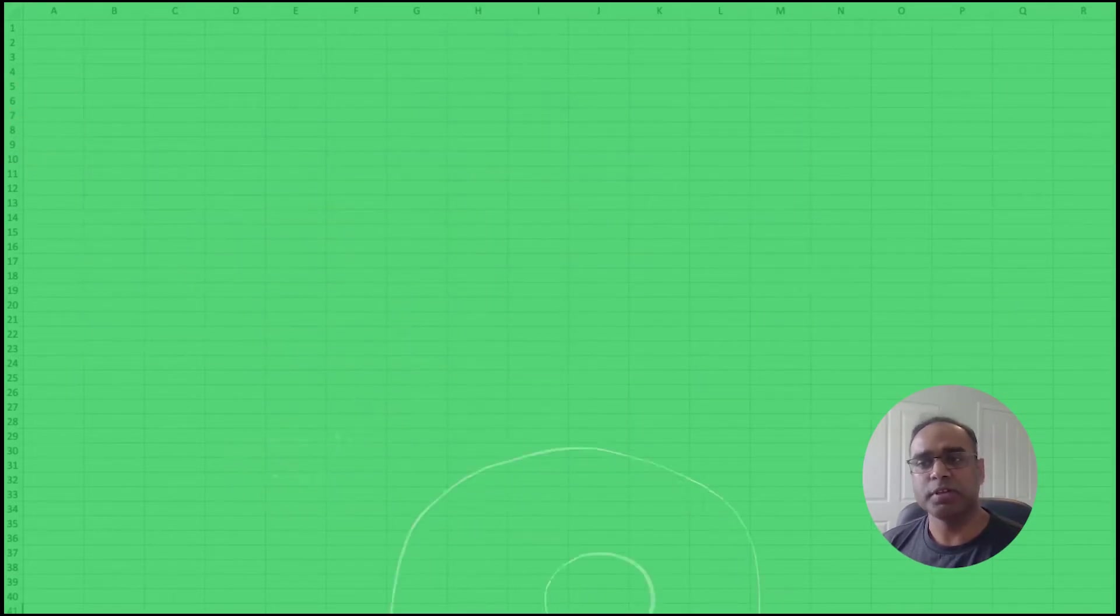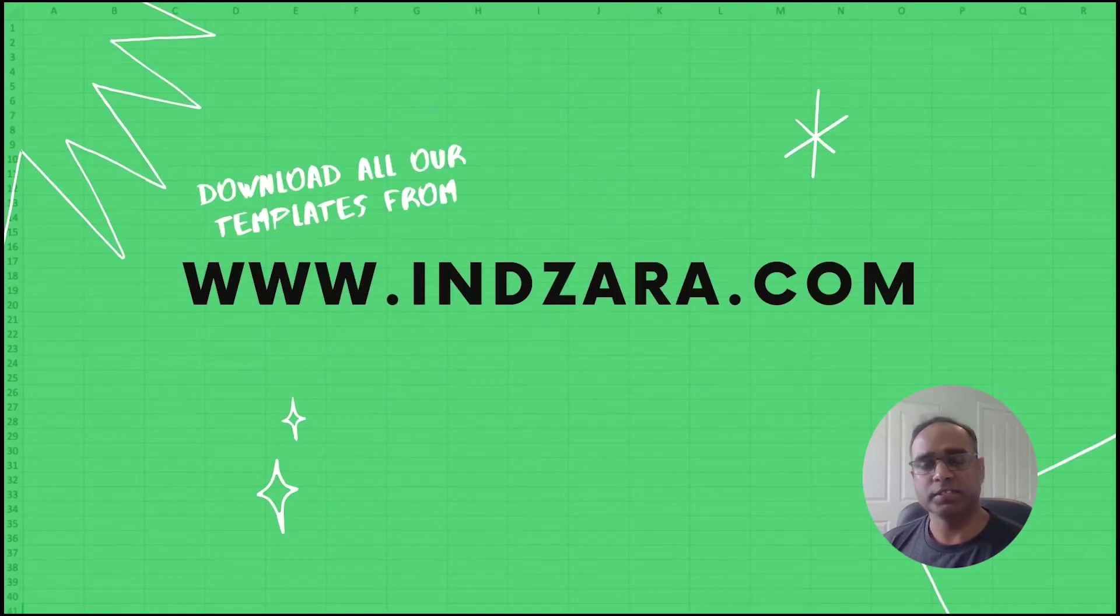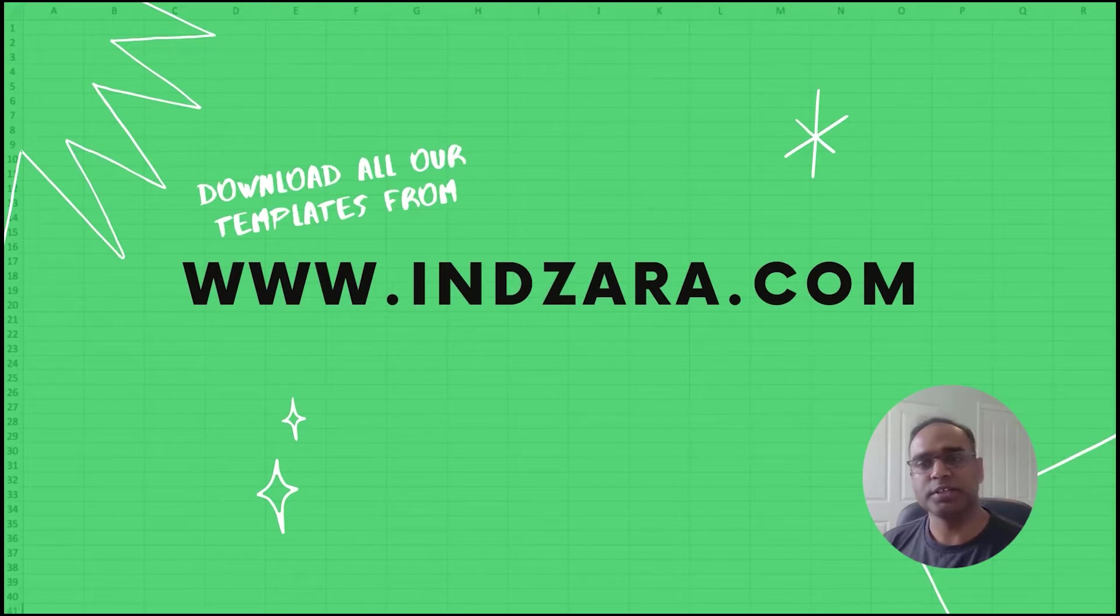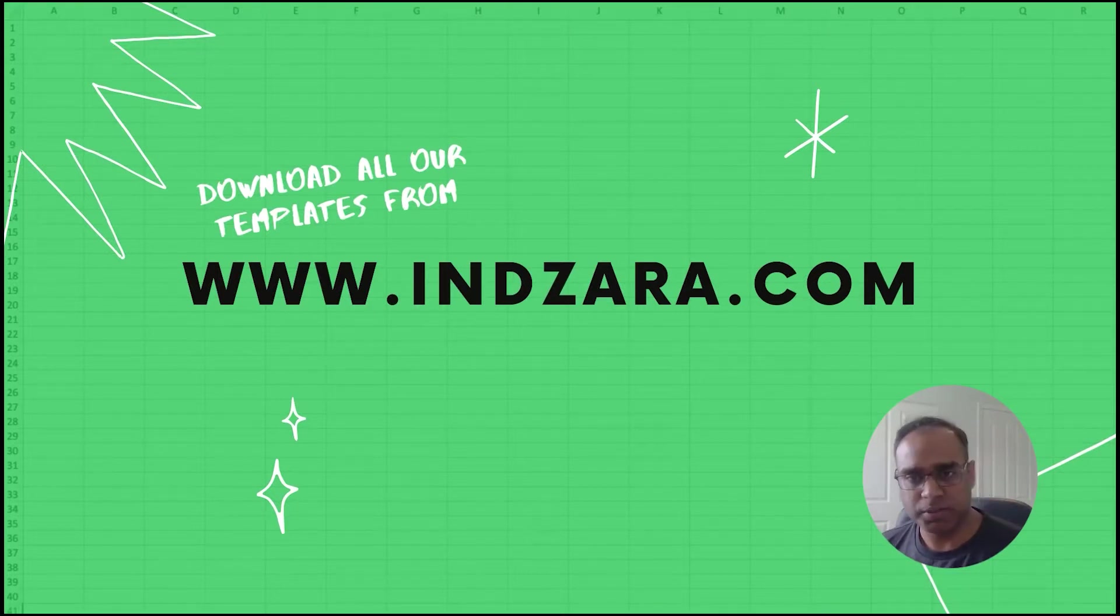All these templates are available to download from Inzara.com and we will provide the URL on the screen as well as in the video description below.